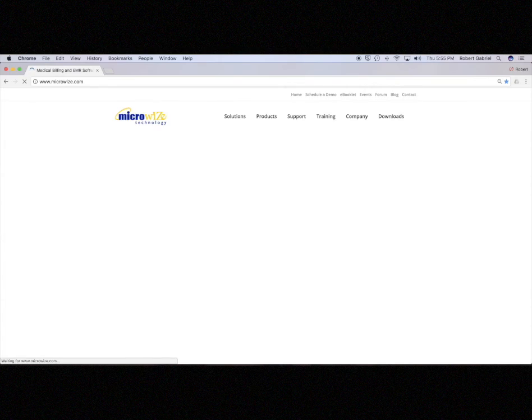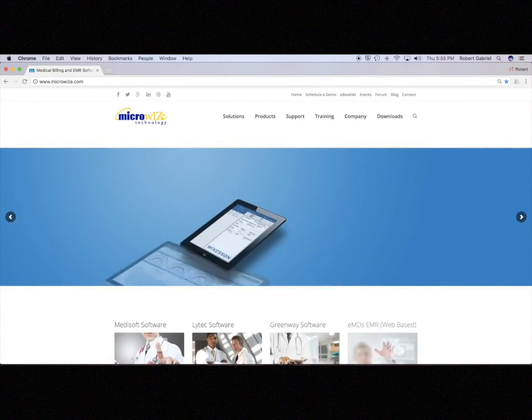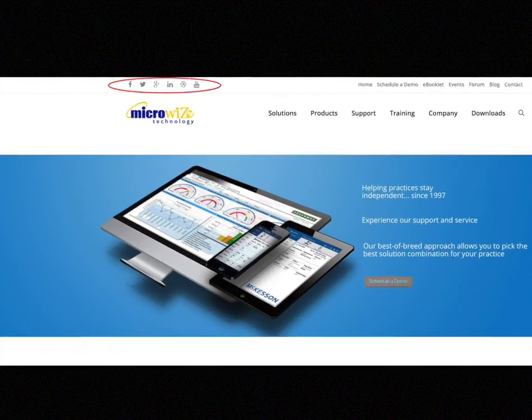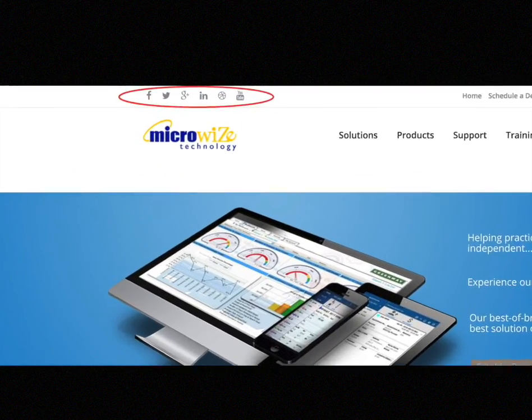You can connect to us at microeyes.com and all the way up on the left top corner we have all the social media linking. Thank you for watching.